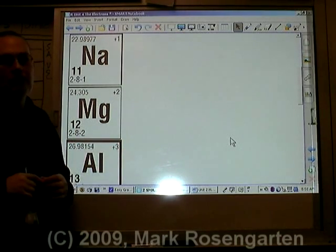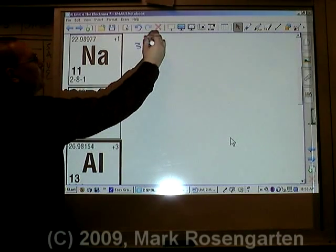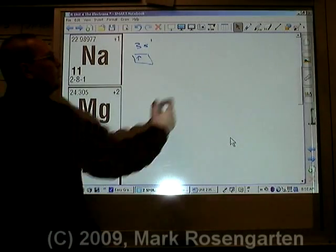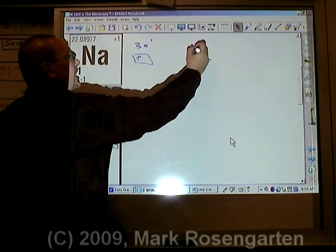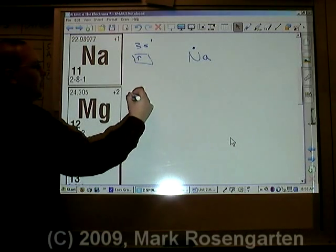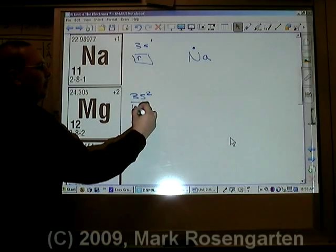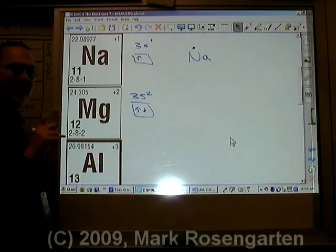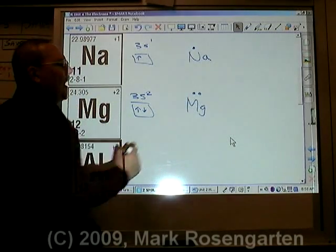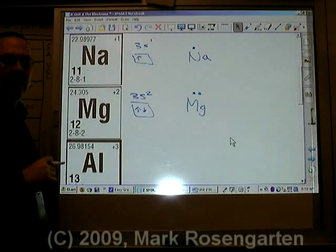For sodium, this one electron gives us 3s1, and its box diagram would look like that. Sodium's dot diagram would be a single dot. Magnesium's two valence electrons would be 3s2 — up, down, paired together. Magnesium's two valence electrons are paired.